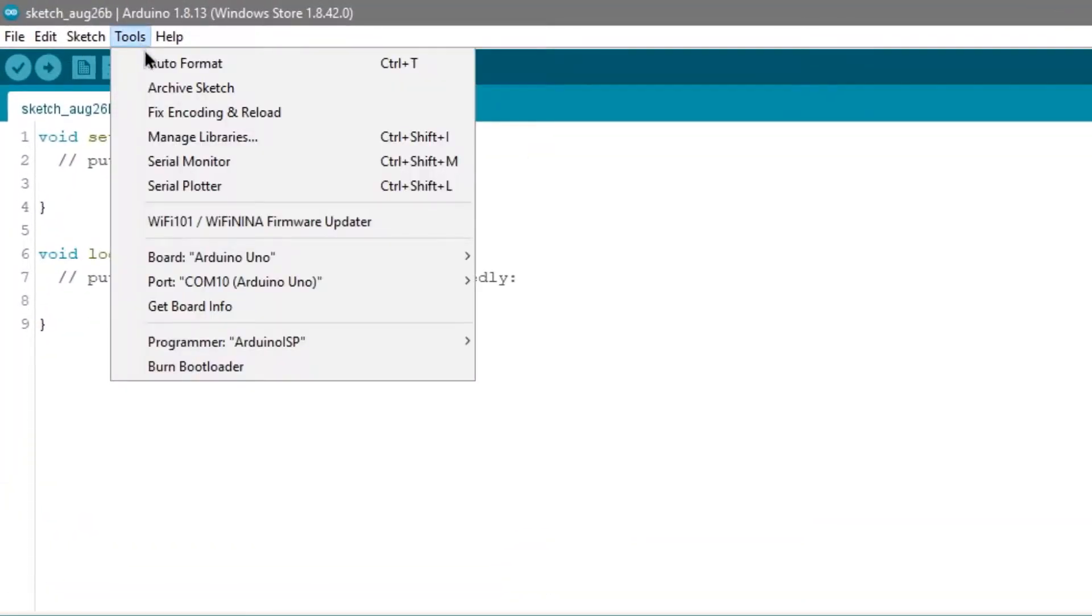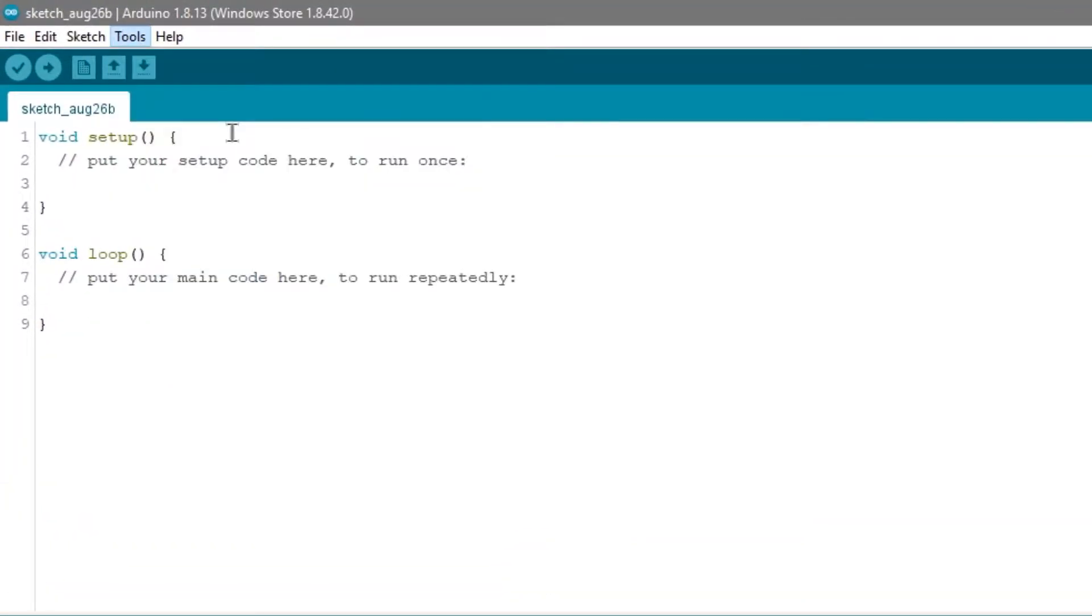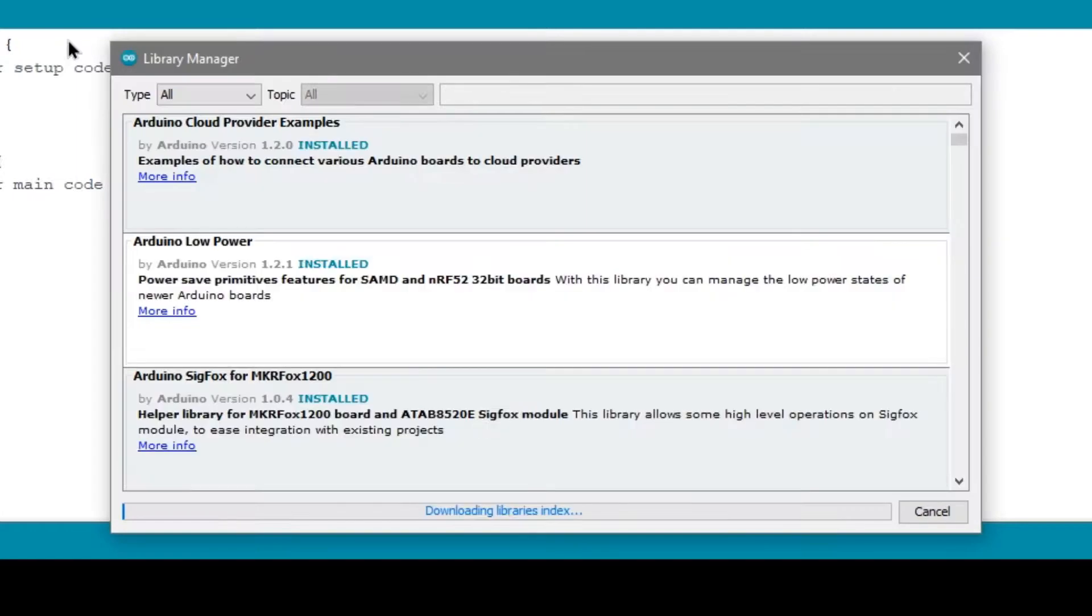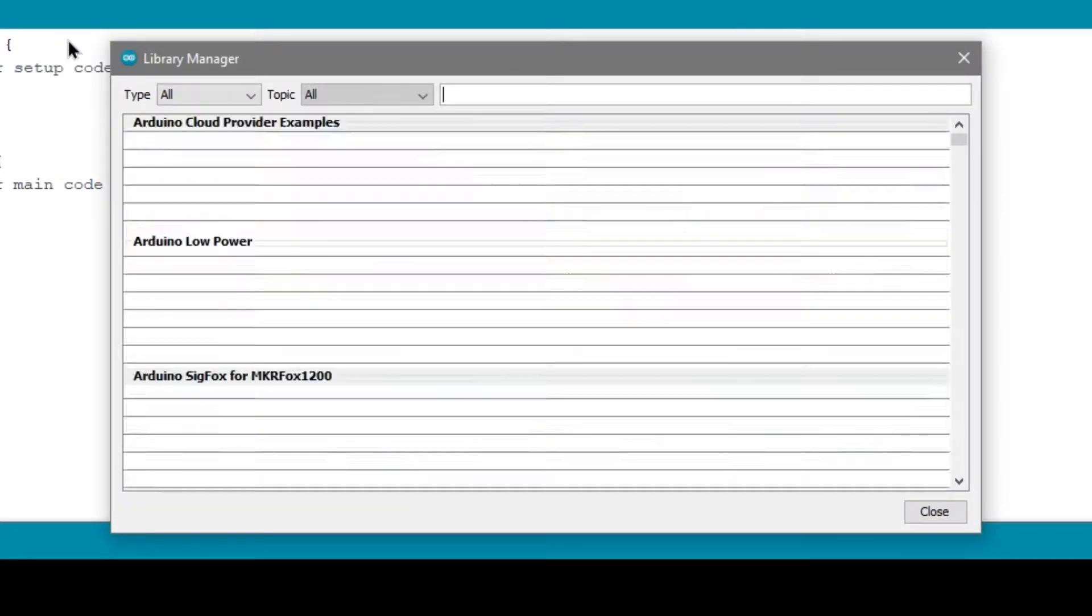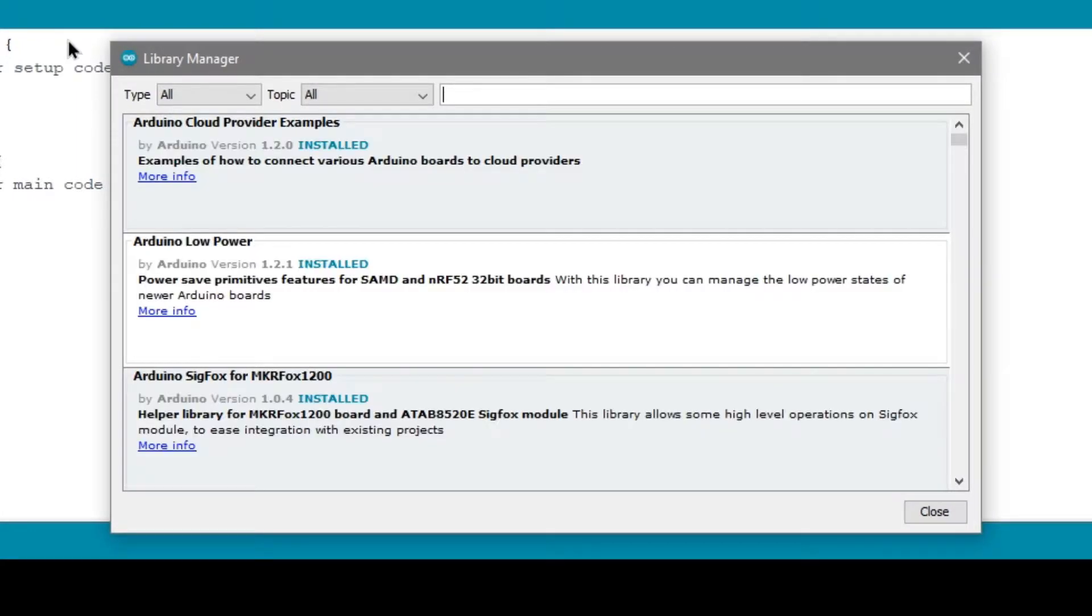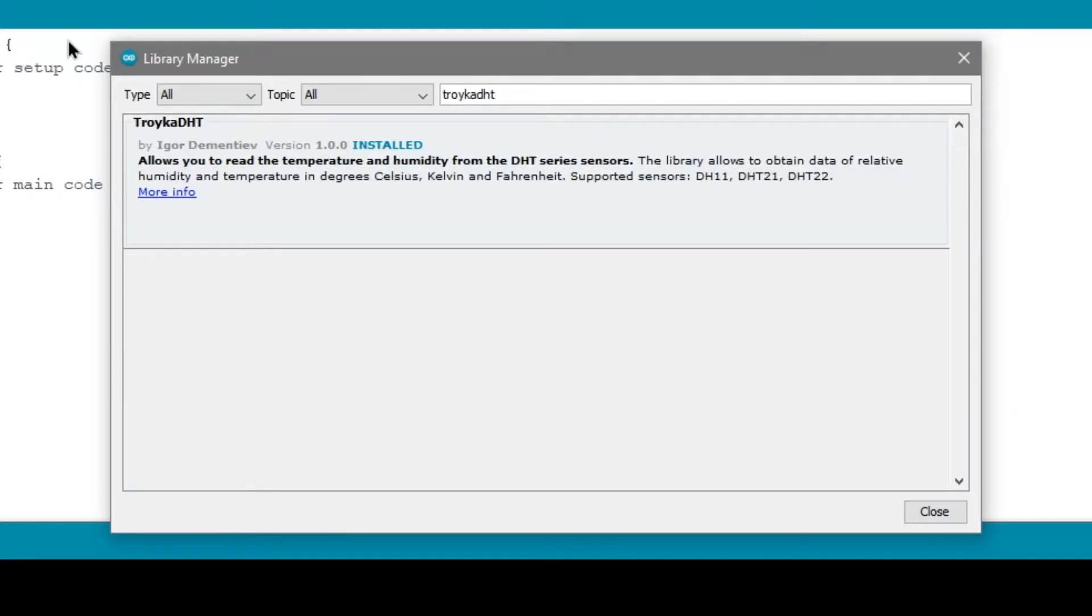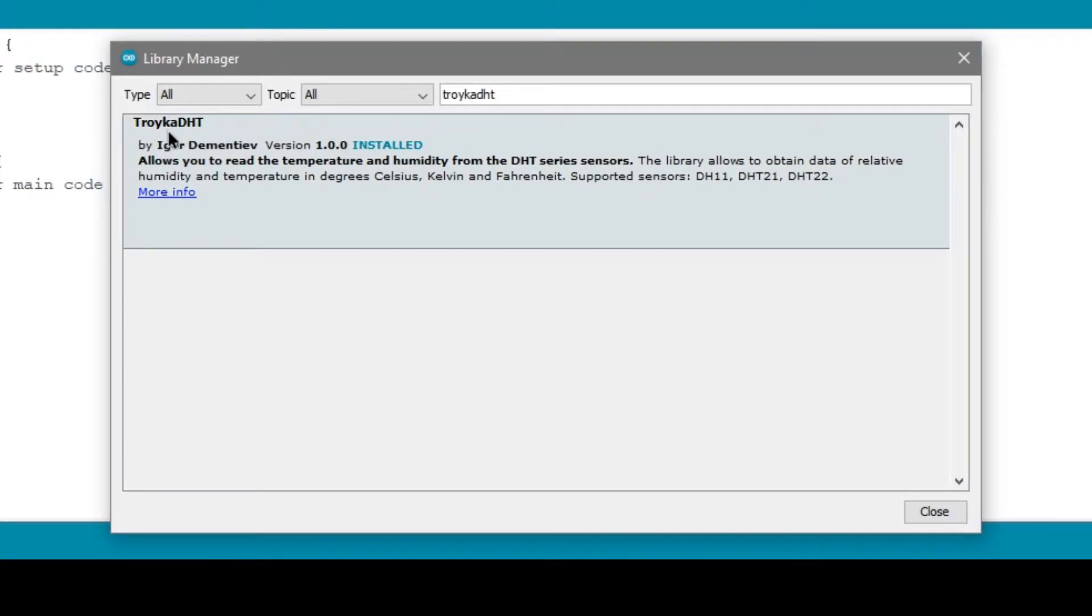In Arduino IDE, go to Tools and click Manage Libraries. Then, search for Troika DHT by Igor Dementive and install it in your Arduino.